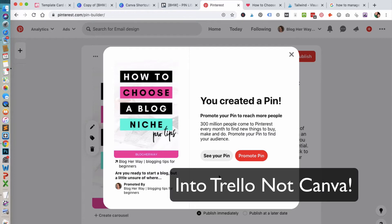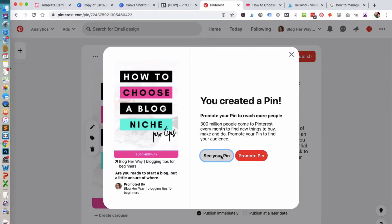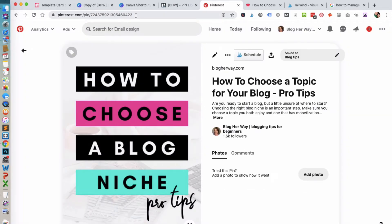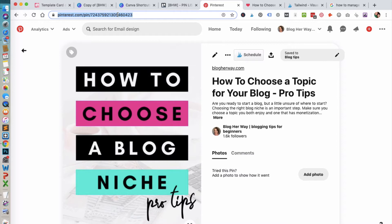After you've saved a Pinterest pin image to Pinterest, click on 'see your pin.' From here what you want to do is click up into the URL, and then you're going to select that.